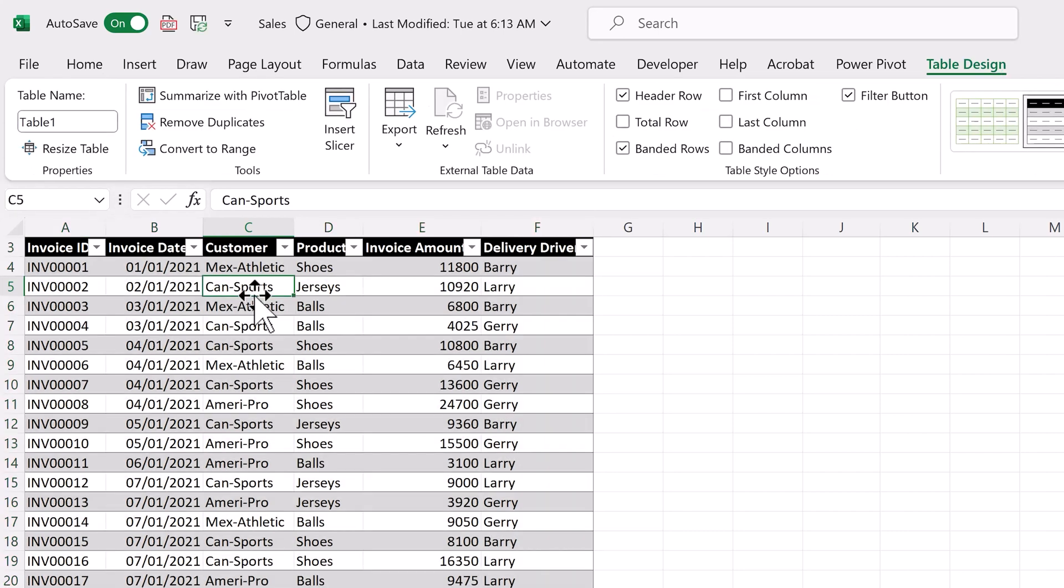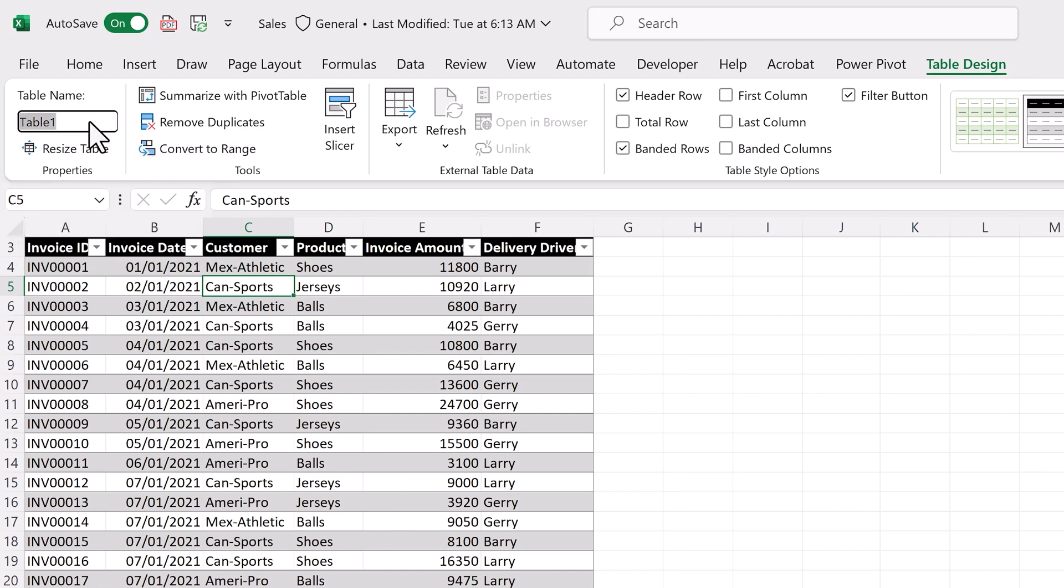Next, let's give our table a name. Click inside the table, so that the table design tab appears. Click on it, and go to table name, and change it to sales.